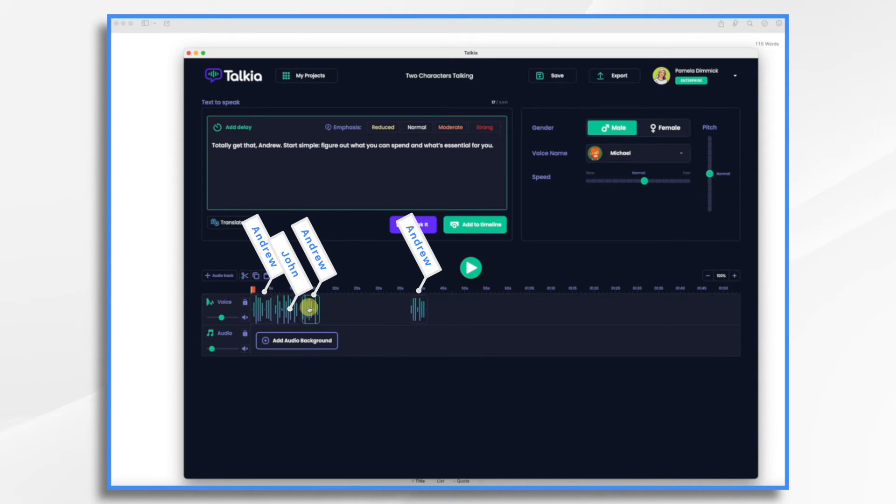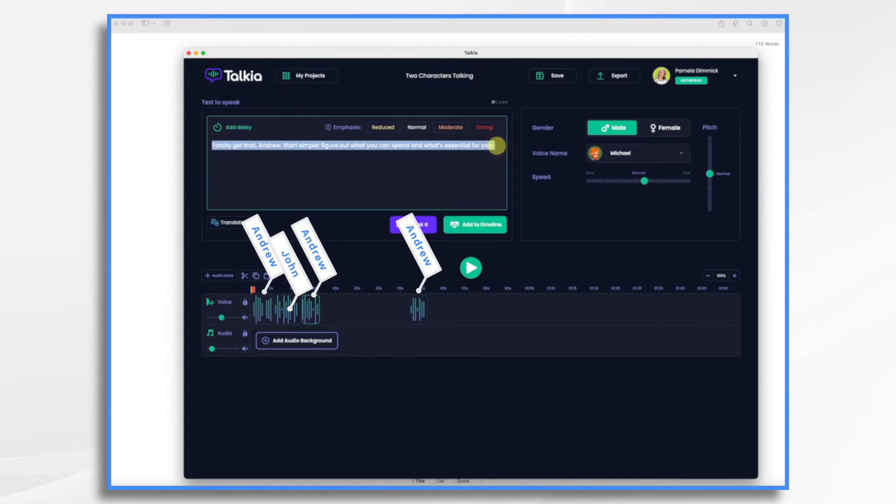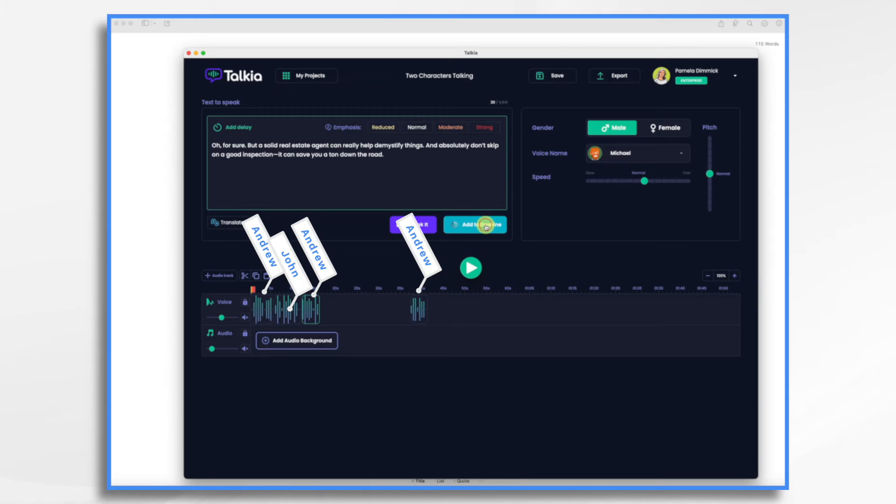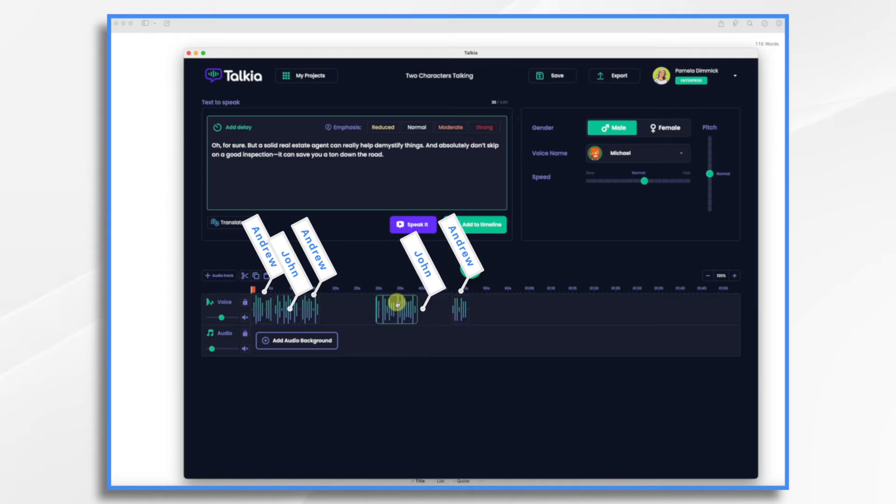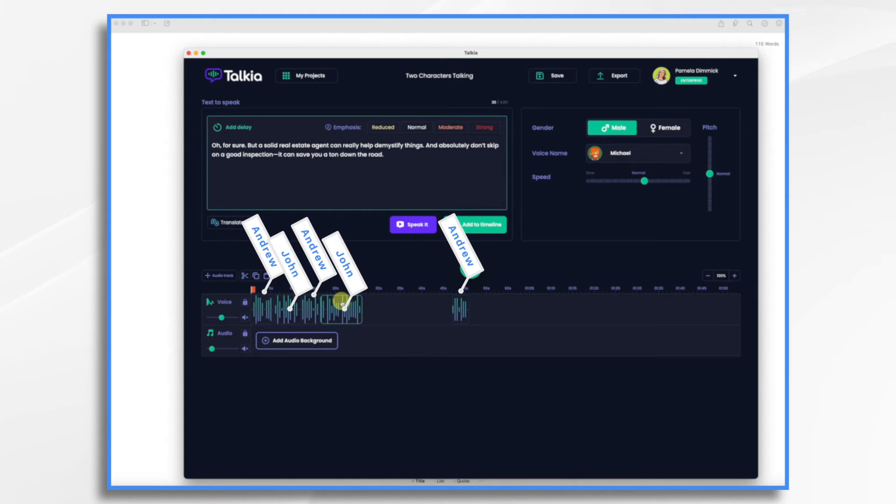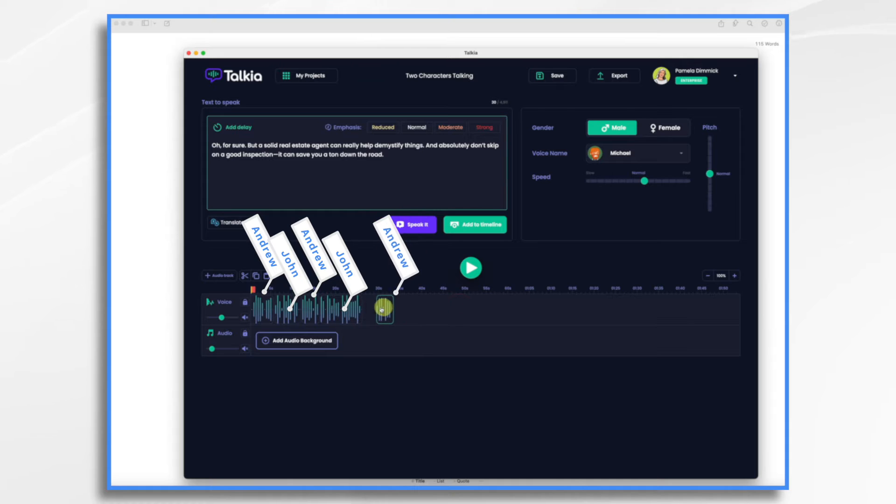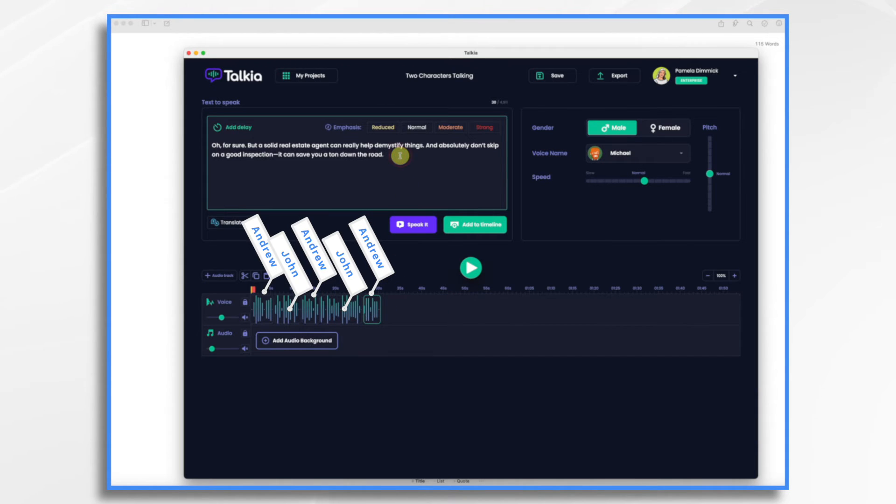Let's go ahead and clear this. And let's get our next line. Let's add it to the timeline. Oh, for sure. But a solid real estate agent can really help demystify things. And absolutely don't skip. And again, I'm moving it into place. And then I can move this down. And then we have one final line of dialogue.